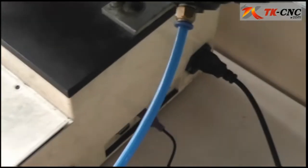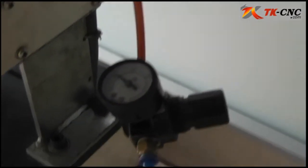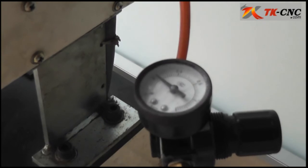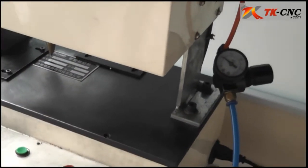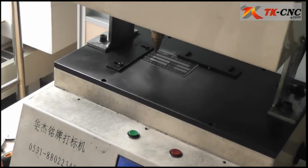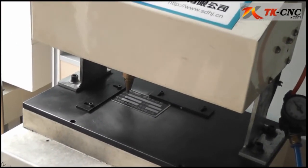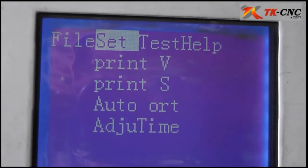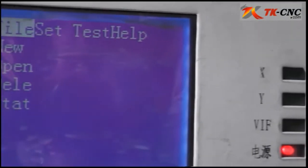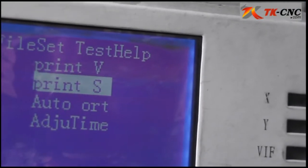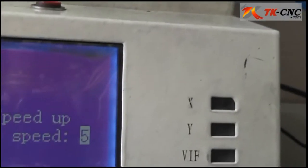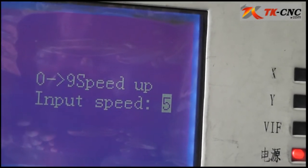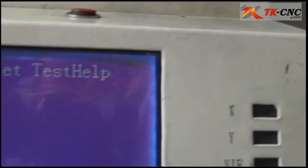Connect your air compressor to the machine. Use this valve to control the air pressure. The air compressor gives the machine the strength to mark the nameplate. In the main menu, the Set menu: Print V means you can set the speed here, and Print S is the area — you don't need to change that parameter.